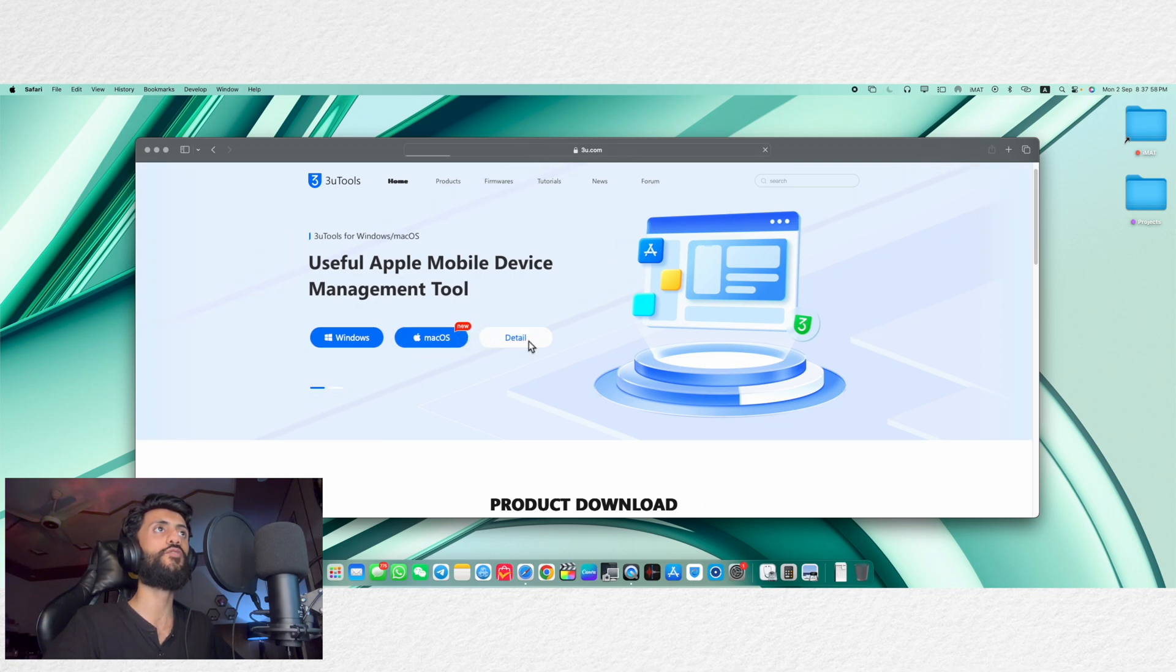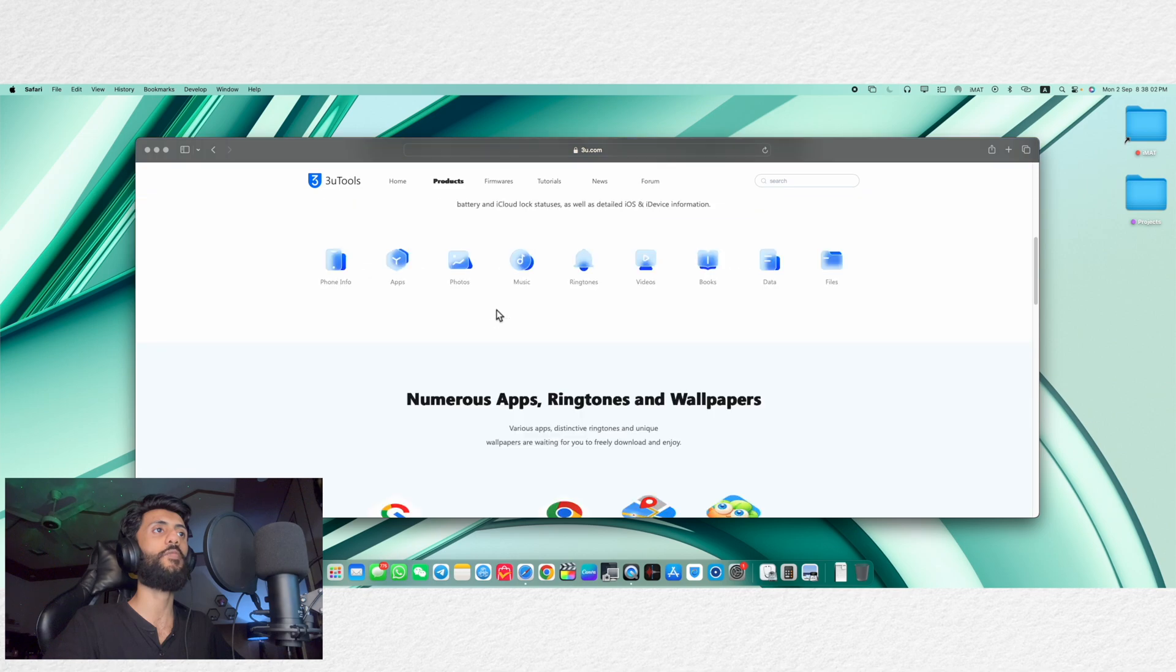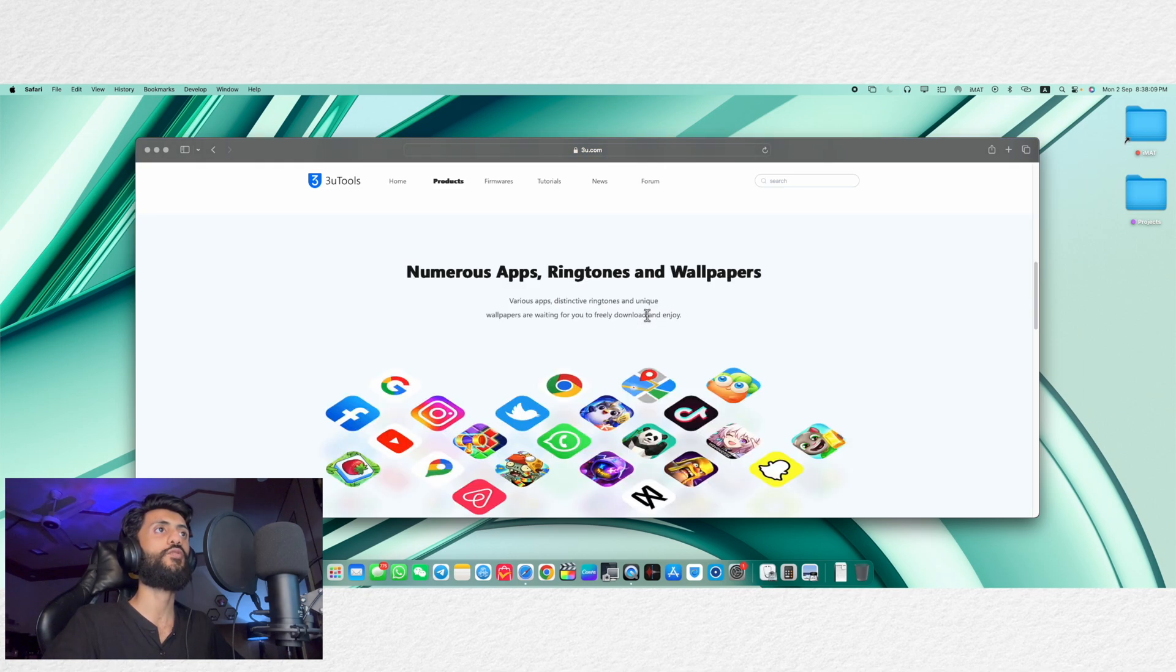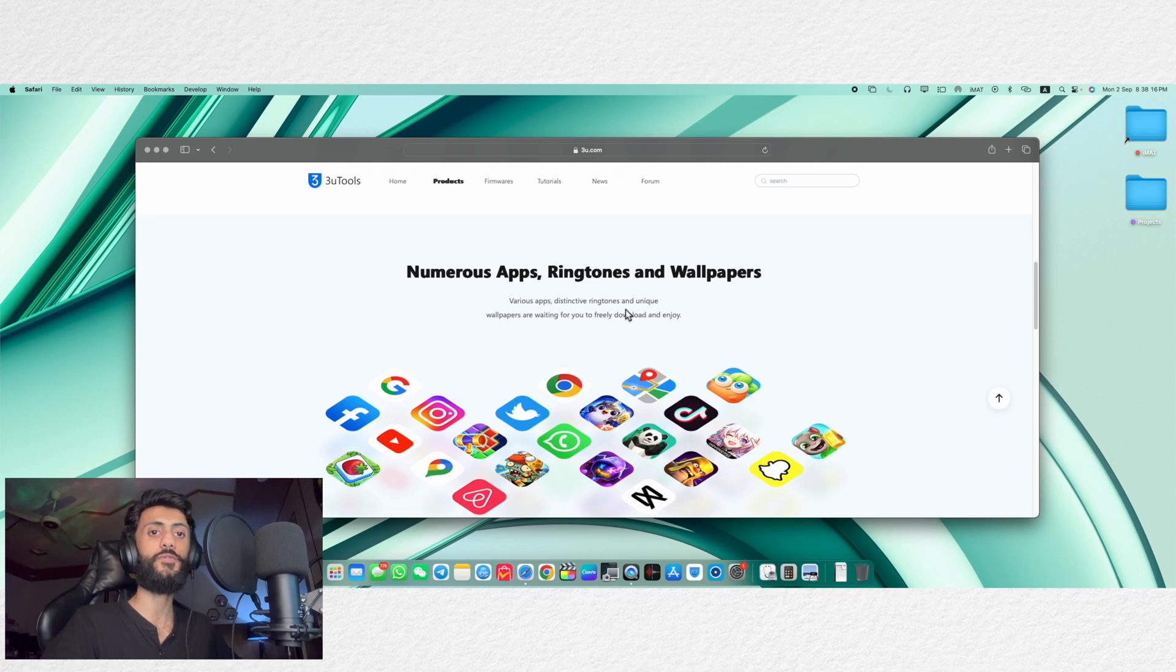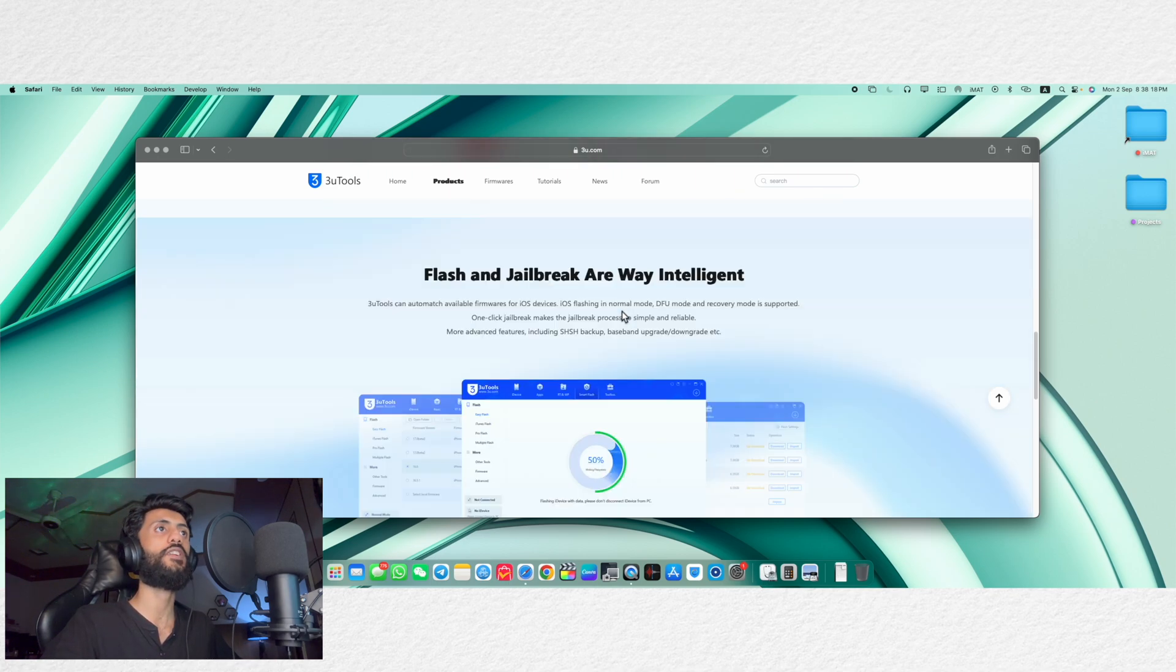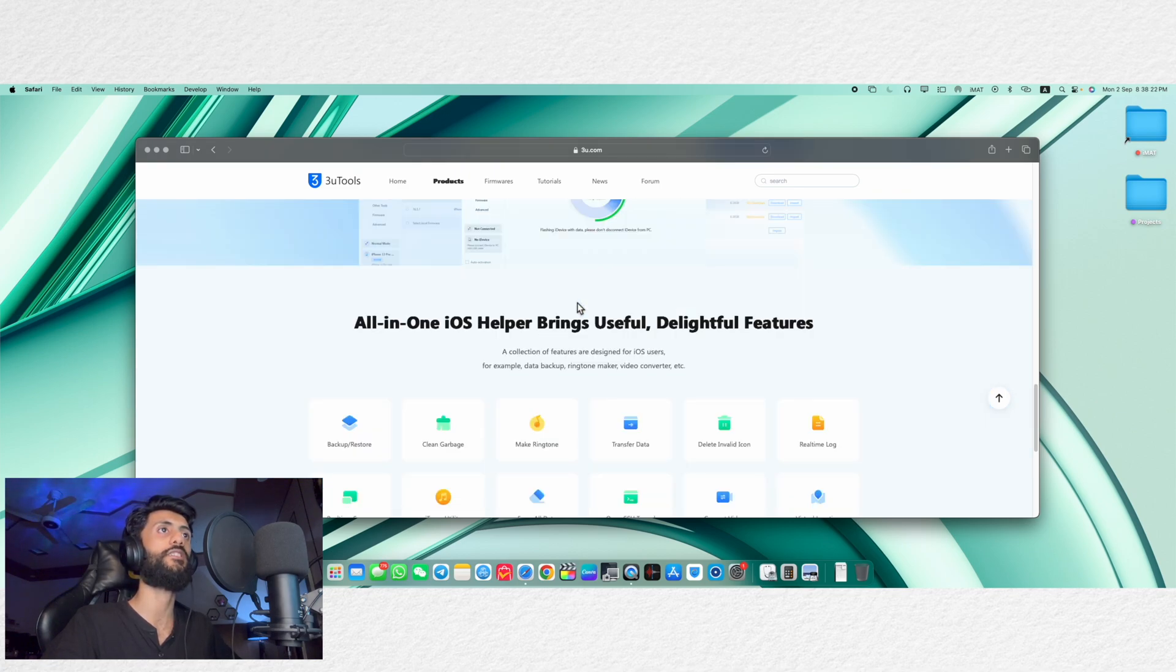You can tap here to check out all of the details, you can take many advantages using it. We have iOS files and data management tools and you can download numerous apps, ringtones and wallpapers which are not directly available for your region and after that if you scroll down we have flash and jailbreak options directly available in it.